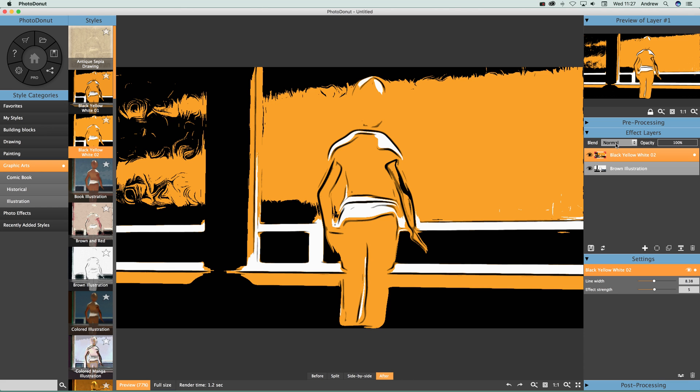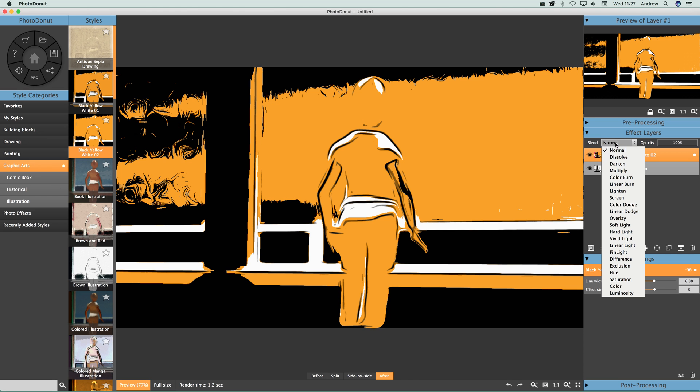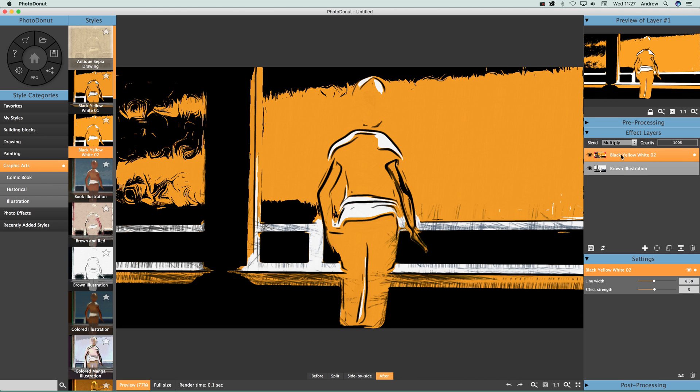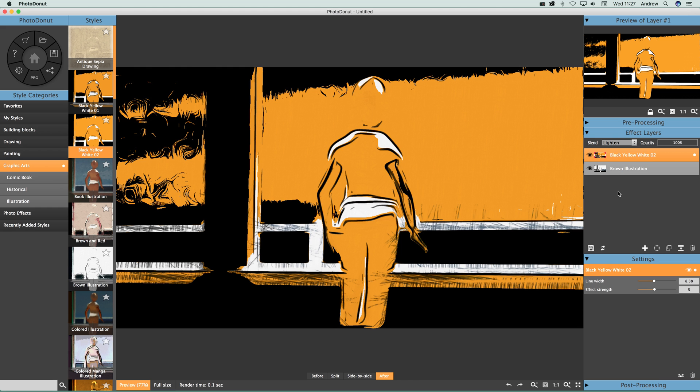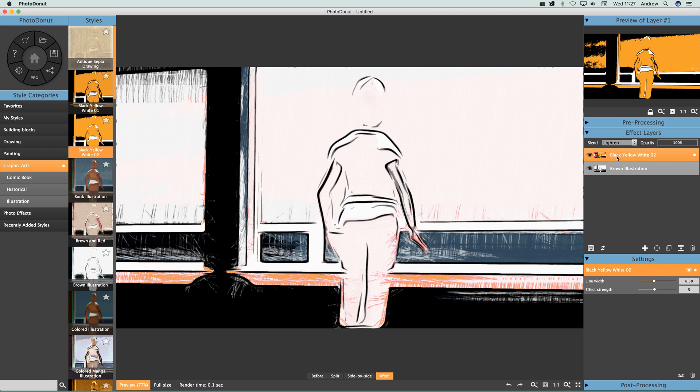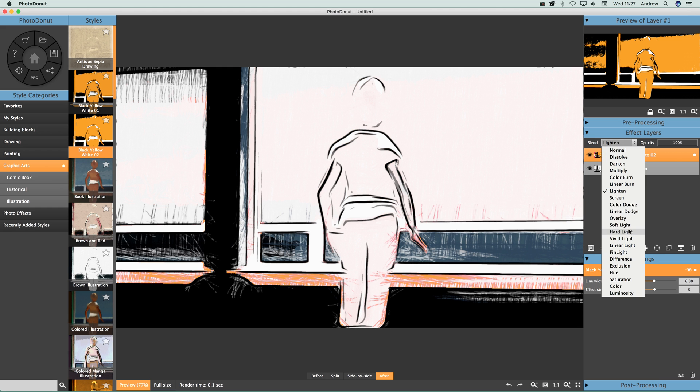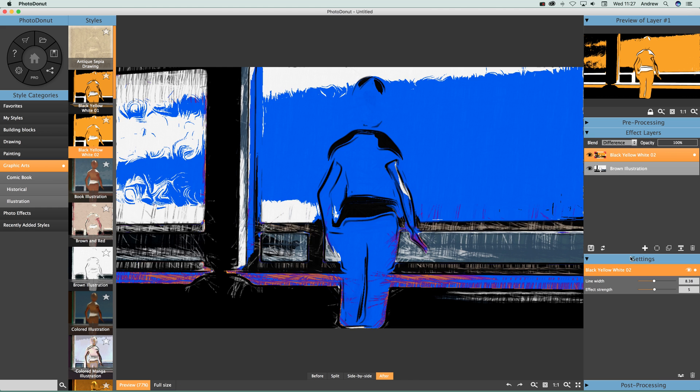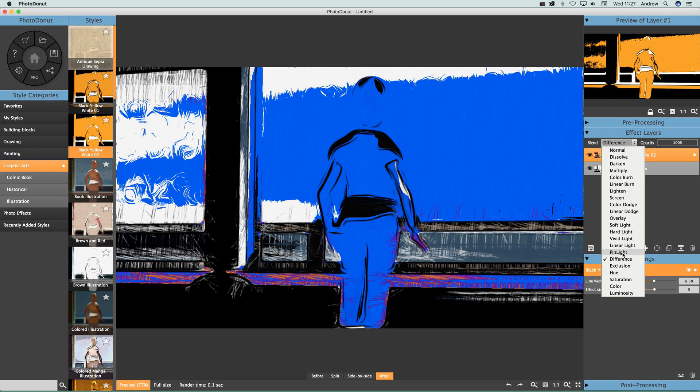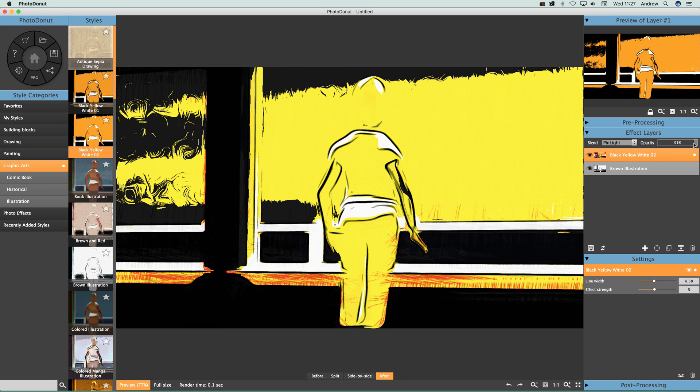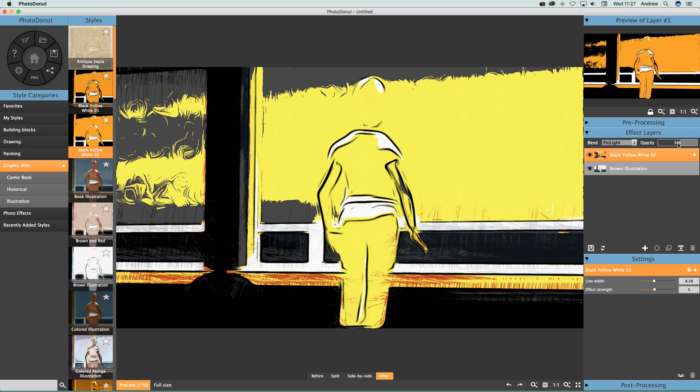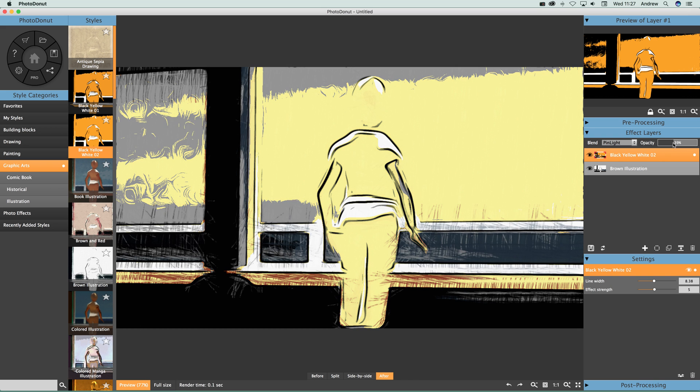But you can, because you can actually go down to blend, and you've got multiply, and you can see the resulting effect below. And you can go for difference and pin light and so on. There's a whole range of different effects. You can also modify the opacity to change that slightly, so you can see more of the brown illustration.